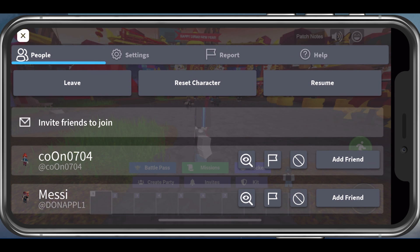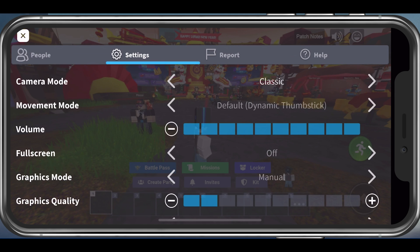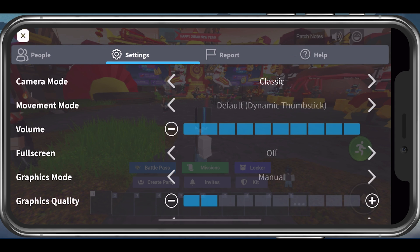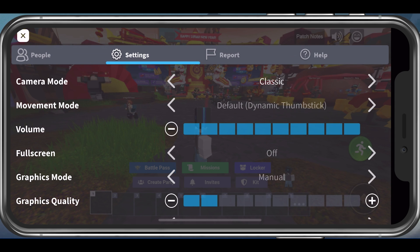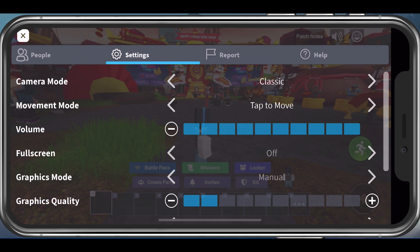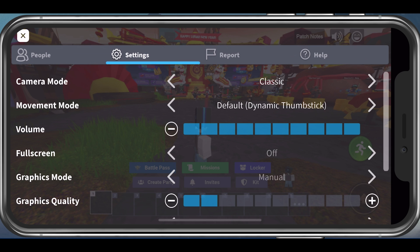In case this did not help, then make sure to navigate to your Roblox settings while in an experience. Here, make sure to change your movement mode setting from the default setting to Classic. In case this fixes your problem, then feel free to switch this setting back to your liking.